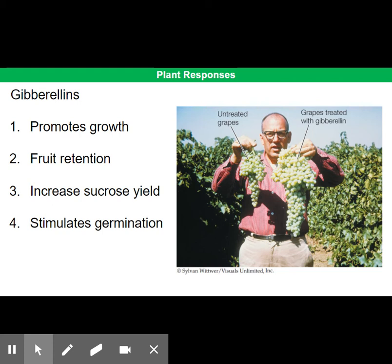Finally, gibberellin is used to stimulate germination in seeds. This can be used in the beer-making industry, where gibberellin is sprayed onto barley grains to make them germinate. The germinating grains produce enzymes that break down starch to maltose, and the action of yeast on the maltose then produces the alcohol.